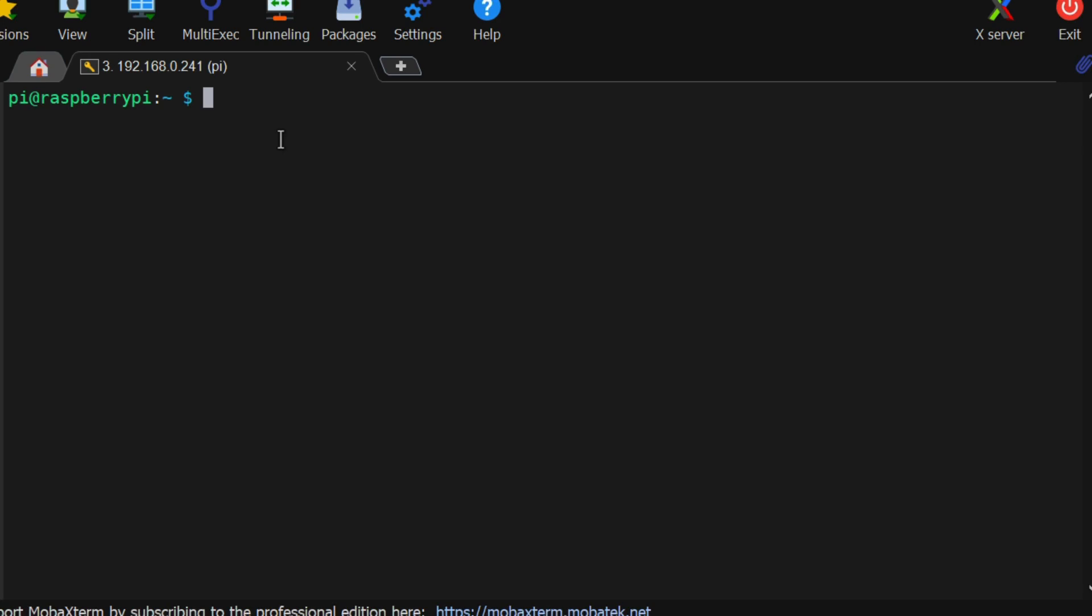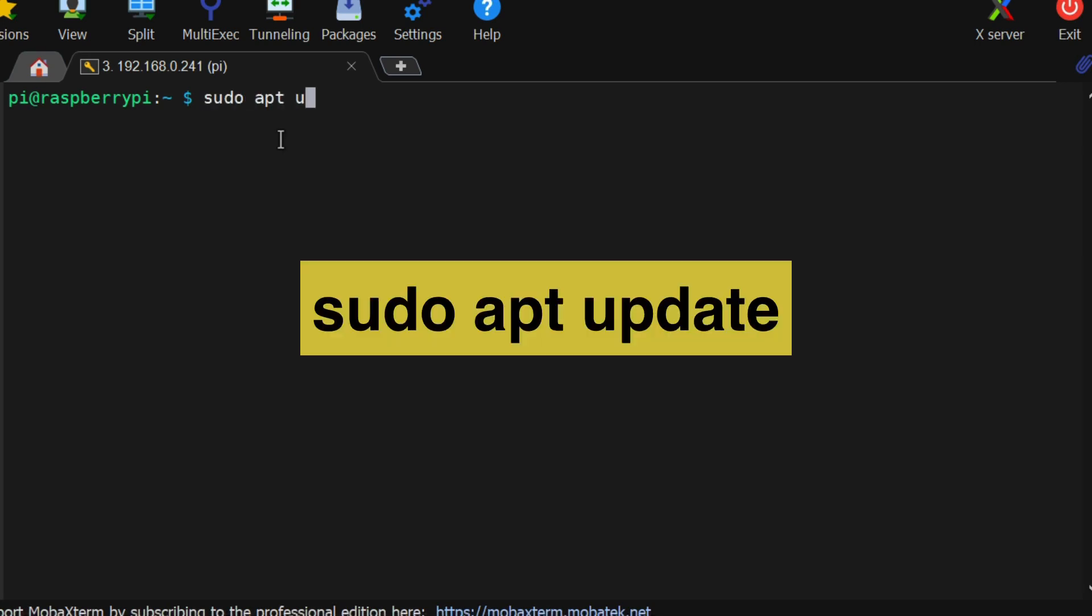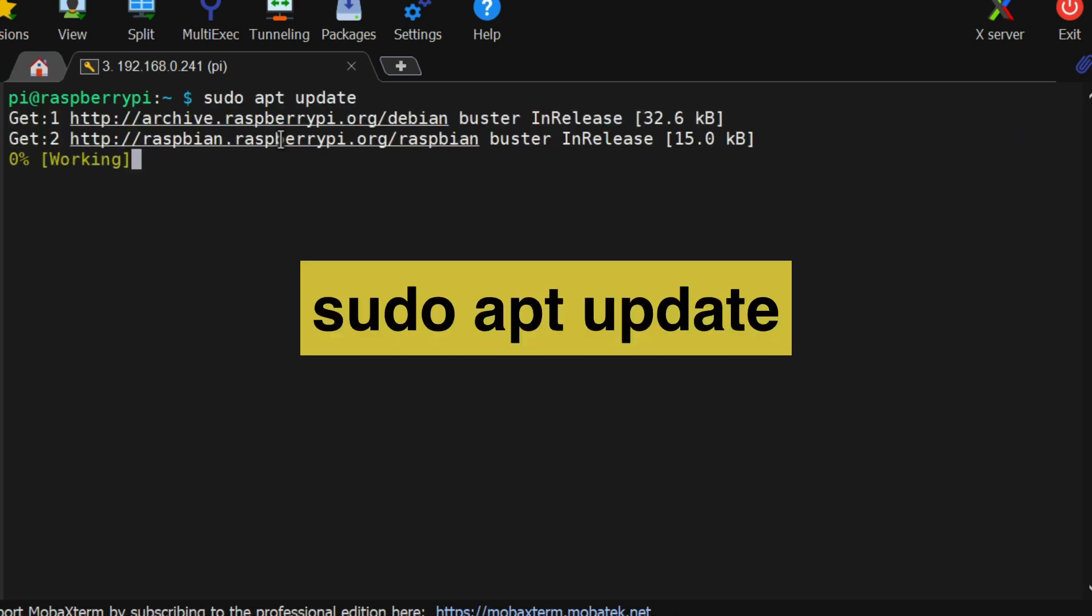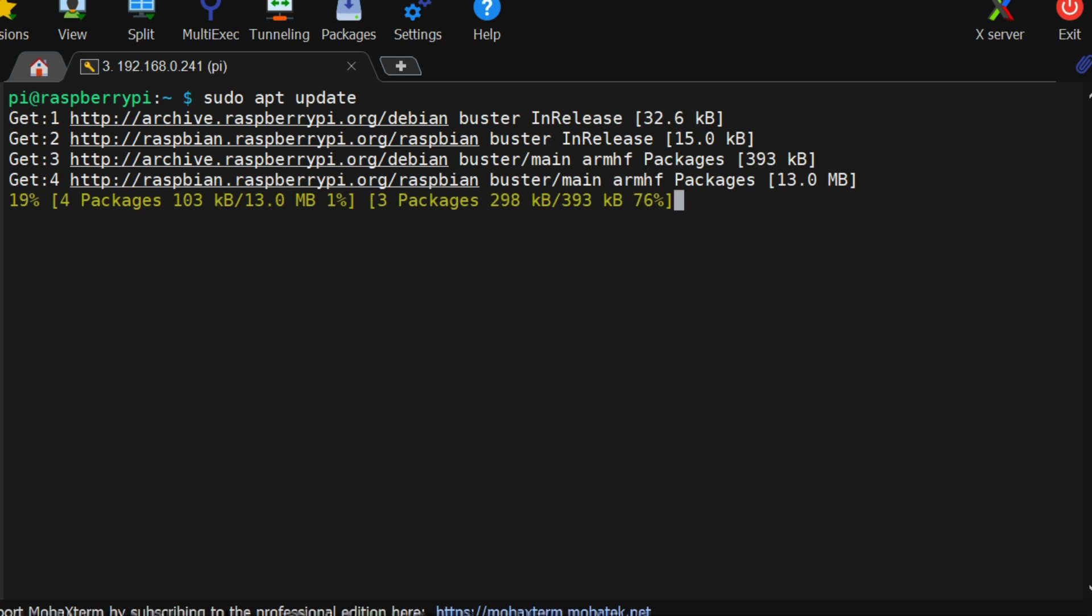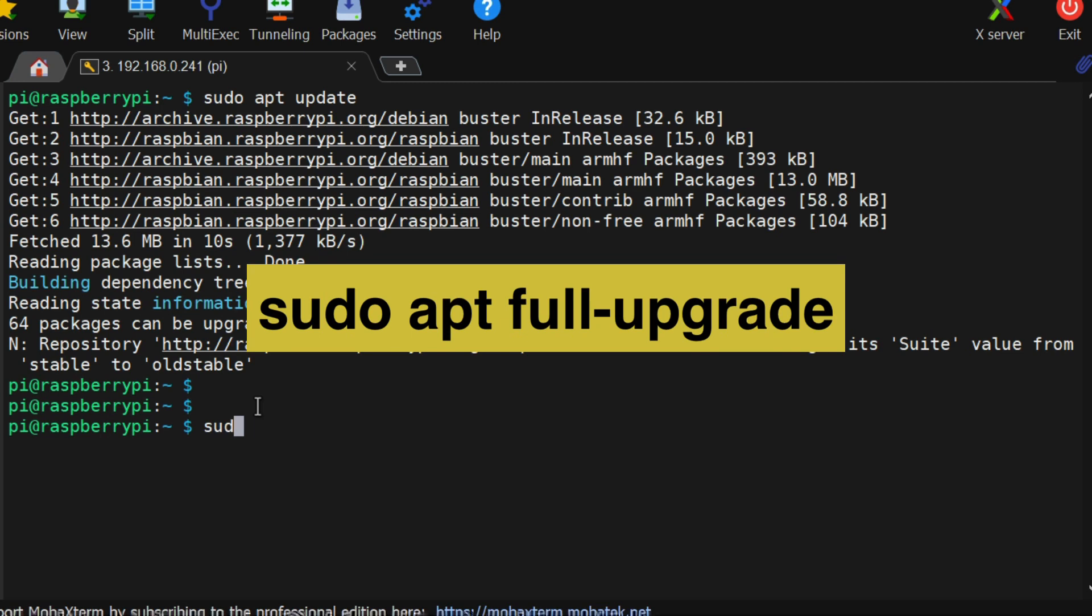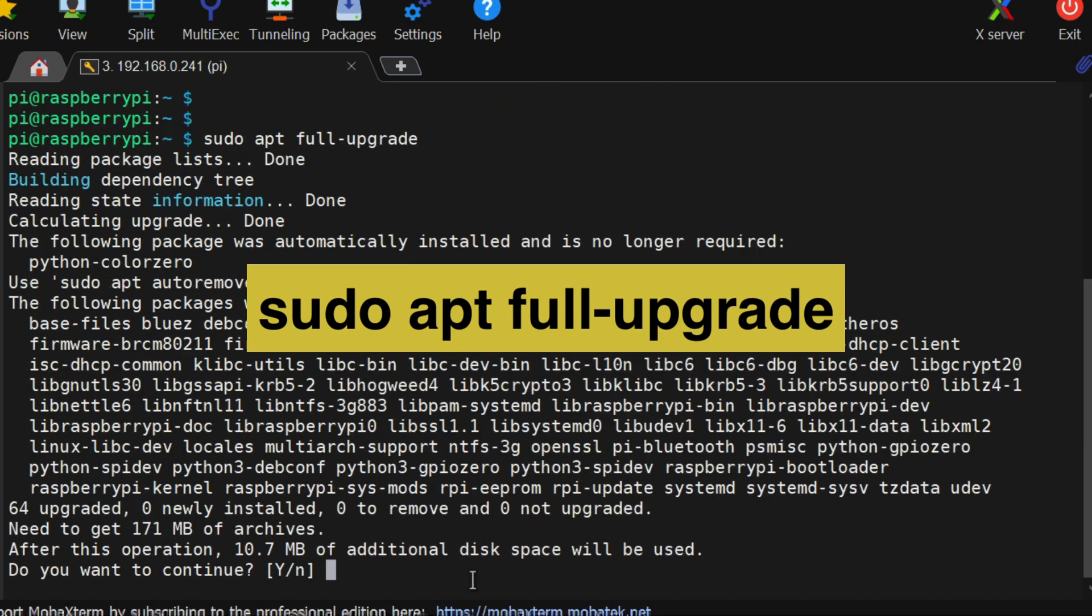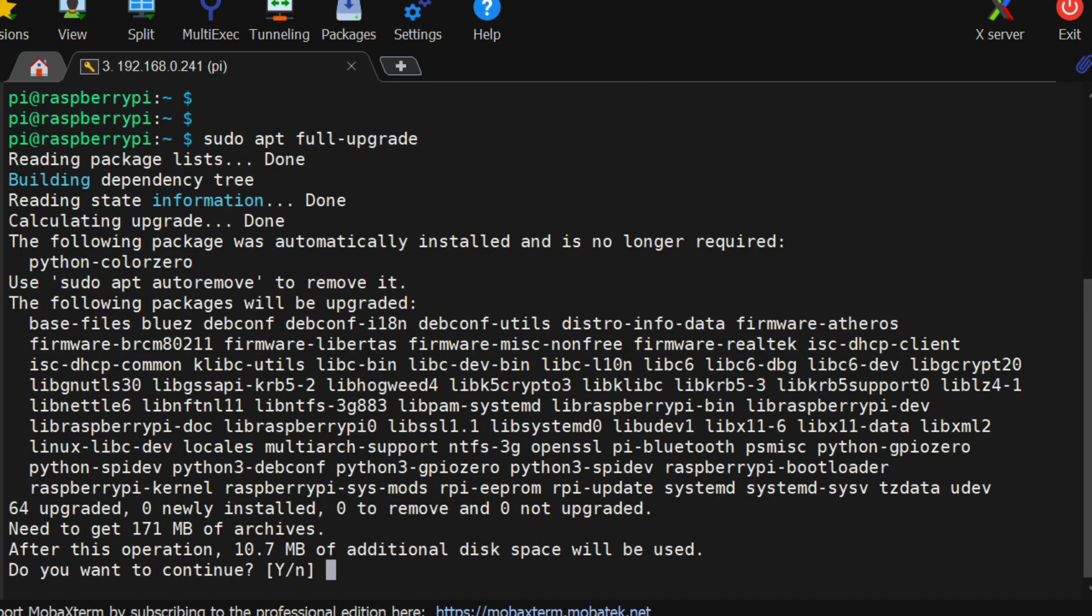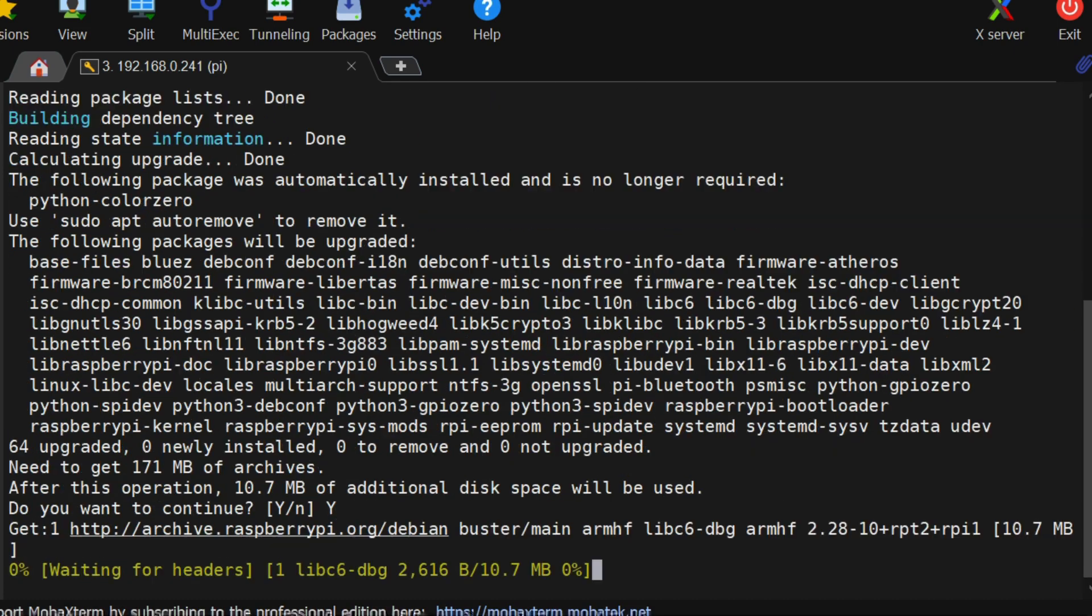First, update the Raspberry Pi using sudo apt update command. Then upgrade the Raspberry Pi using sudo apt full upgrade command. This will take a while.